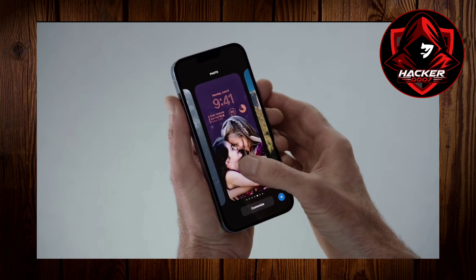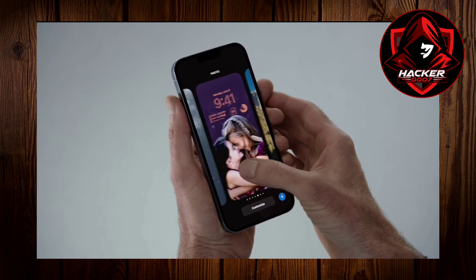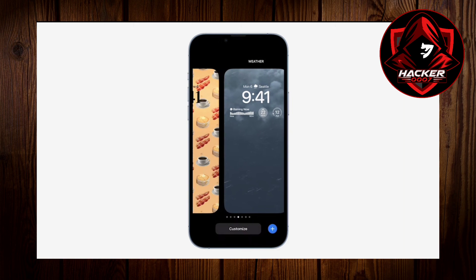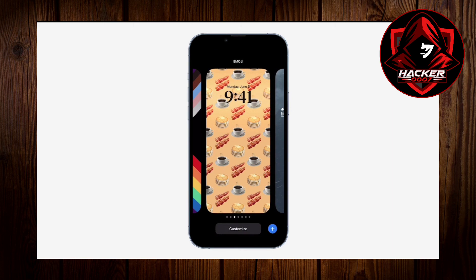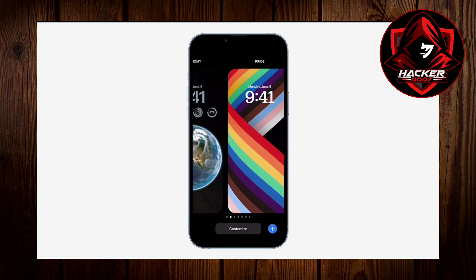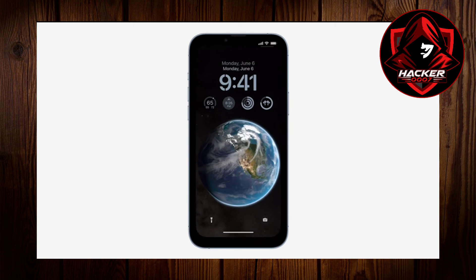Now when this launches, I will definitely do a tutorial on it. You could also select specific themes and they would have their own custom widgets and buttons. So that is the new iOS 16 wallpaper feature.